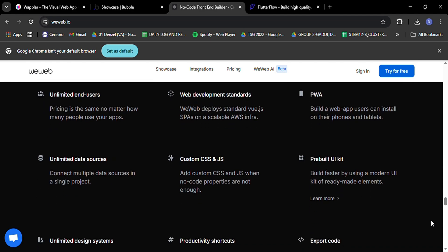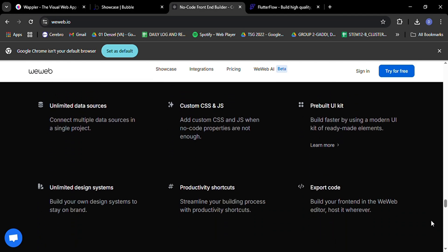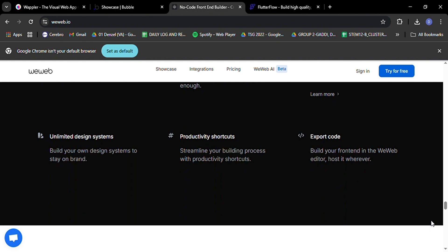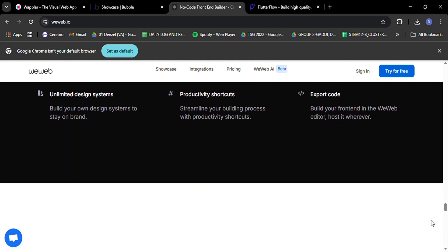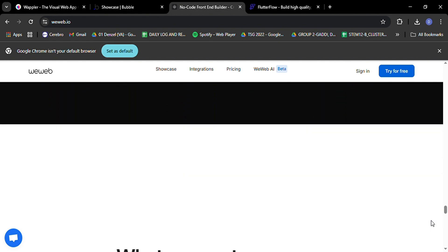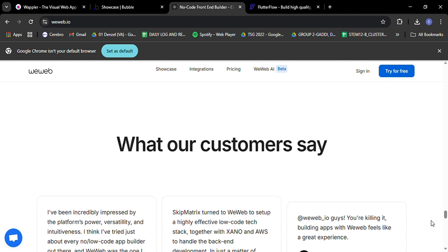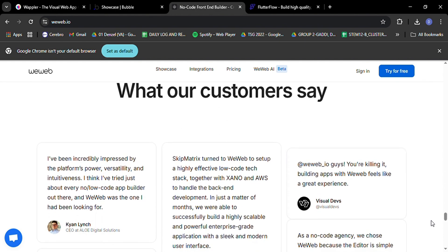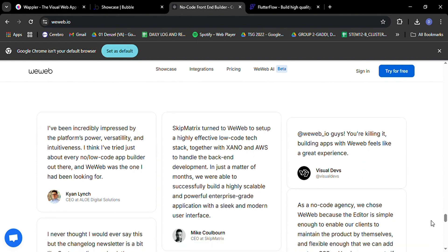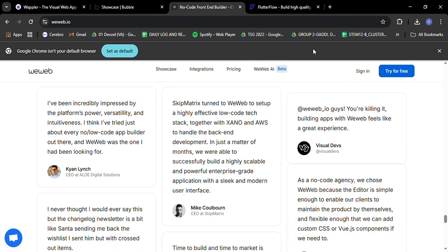However, it's worth noting that WeWeb's focus on front-end development means it might not be the best choice if you're looking for an all-in-one solution that includes back-end management.